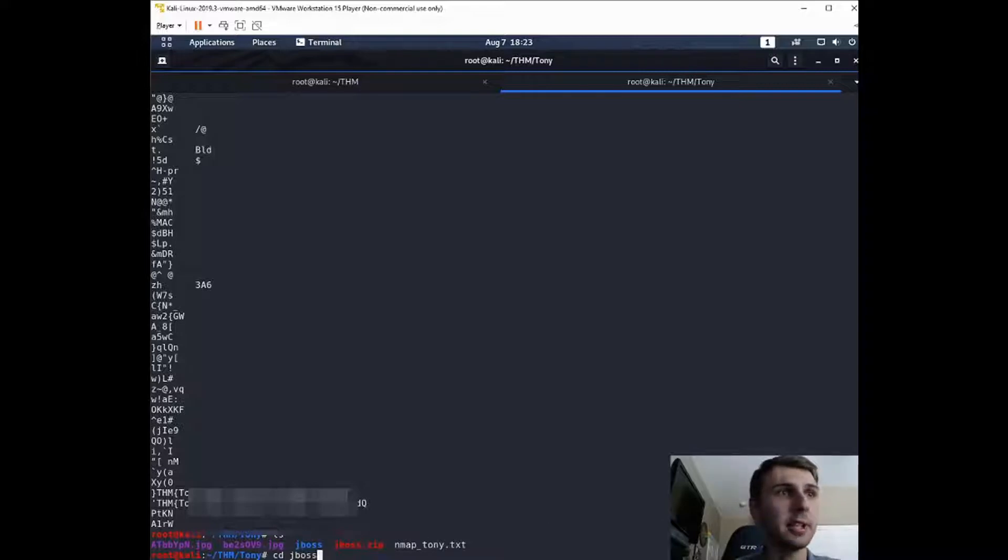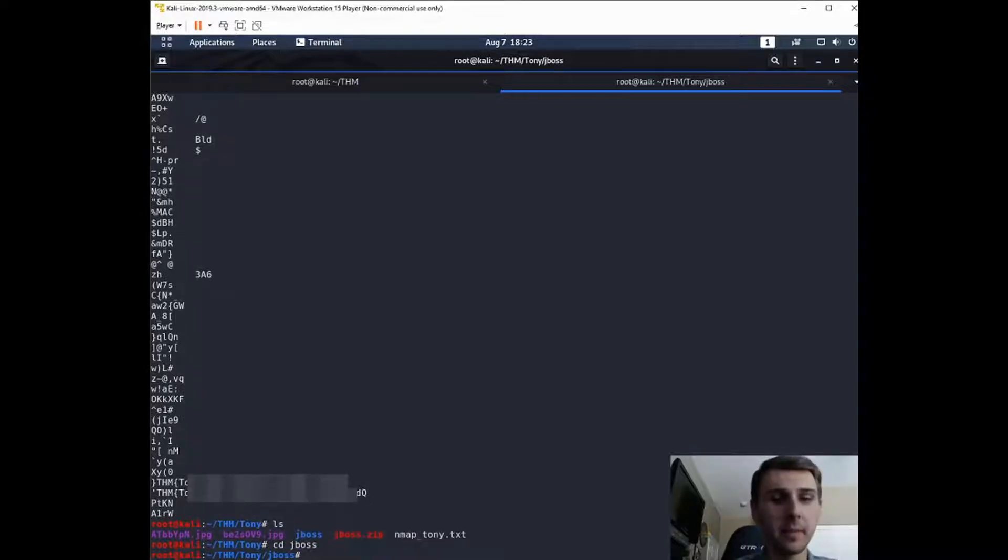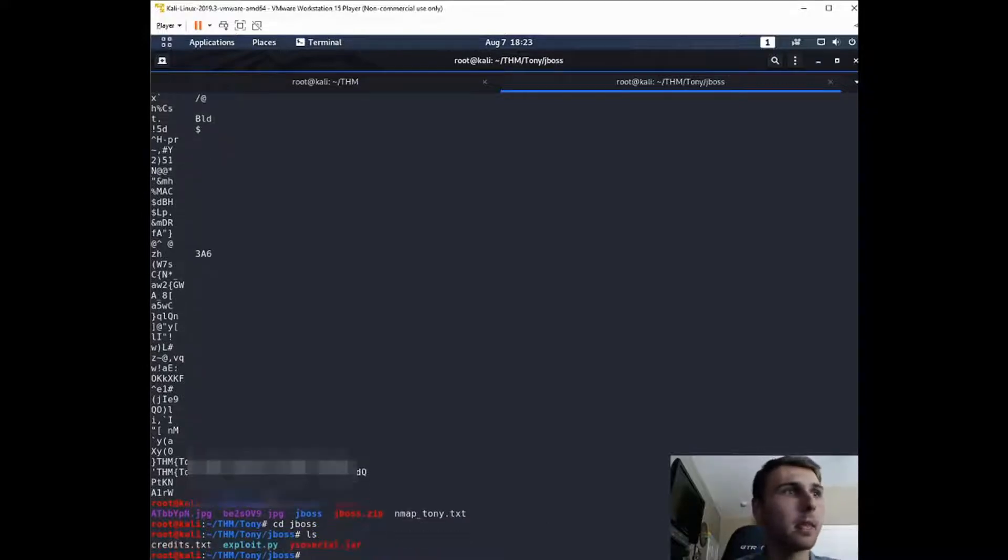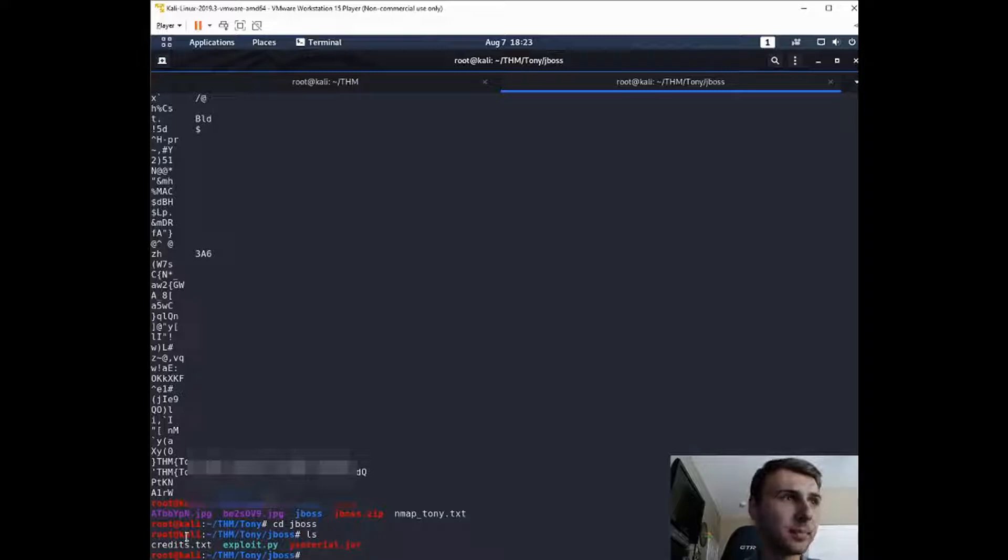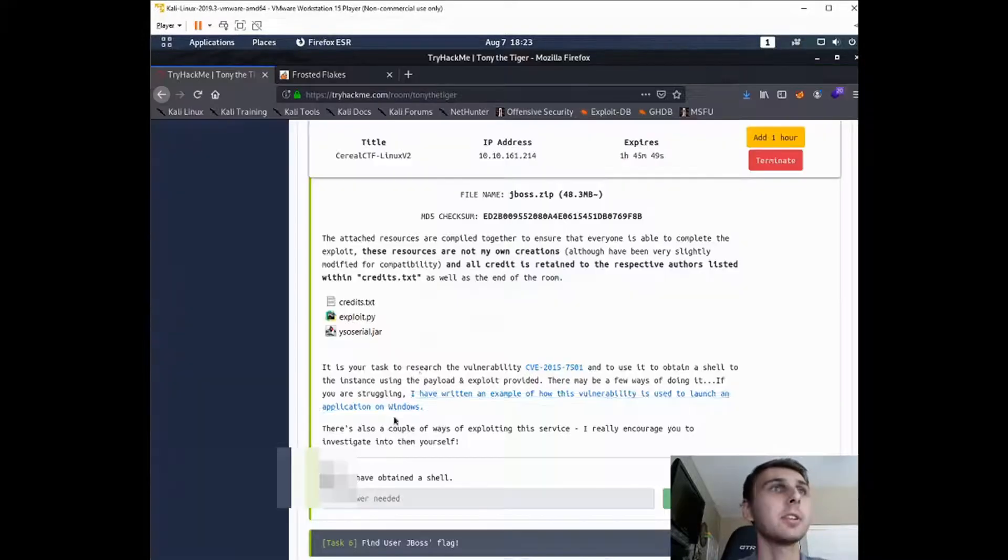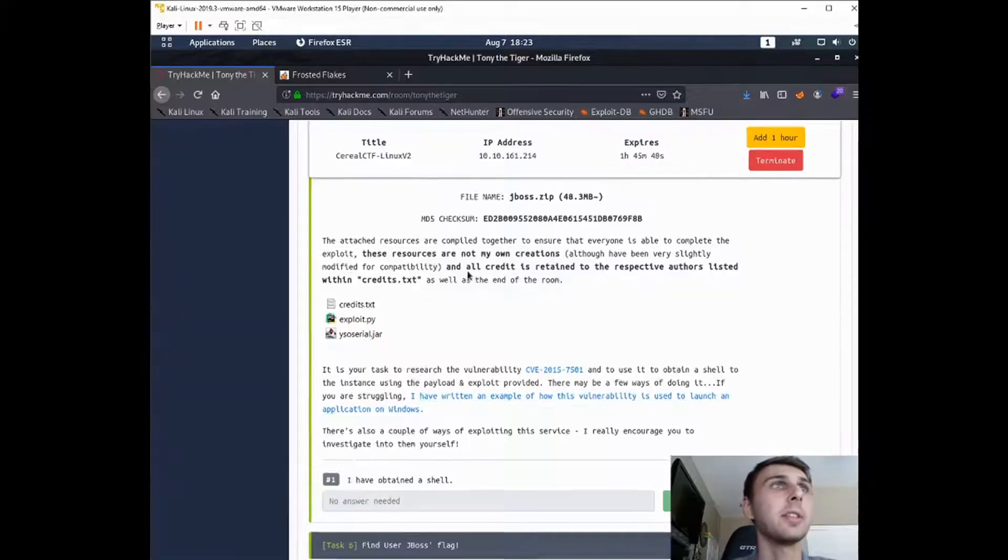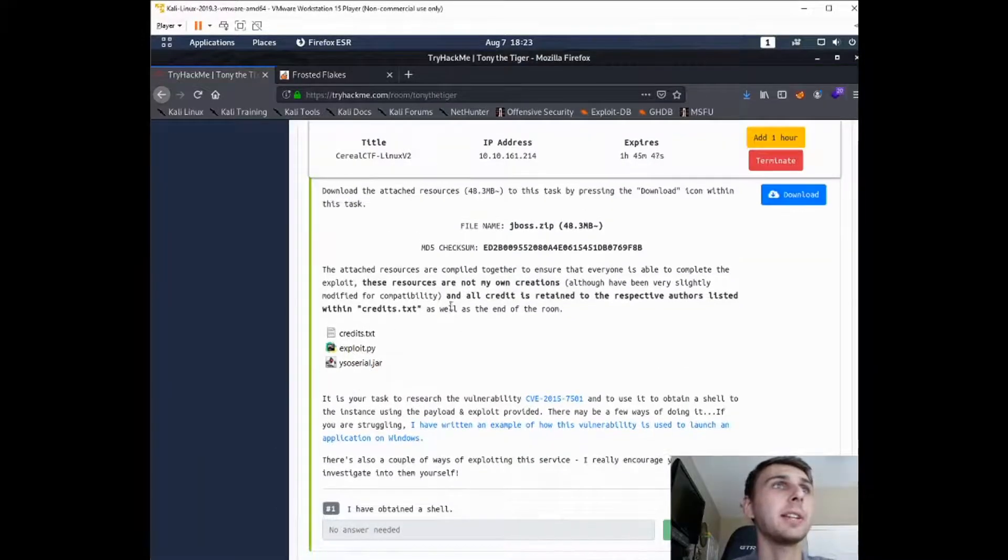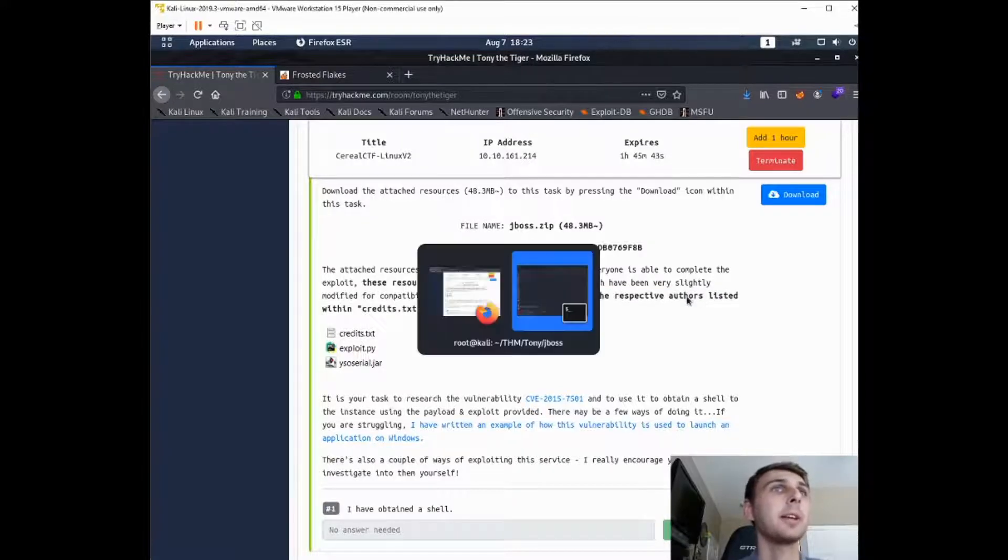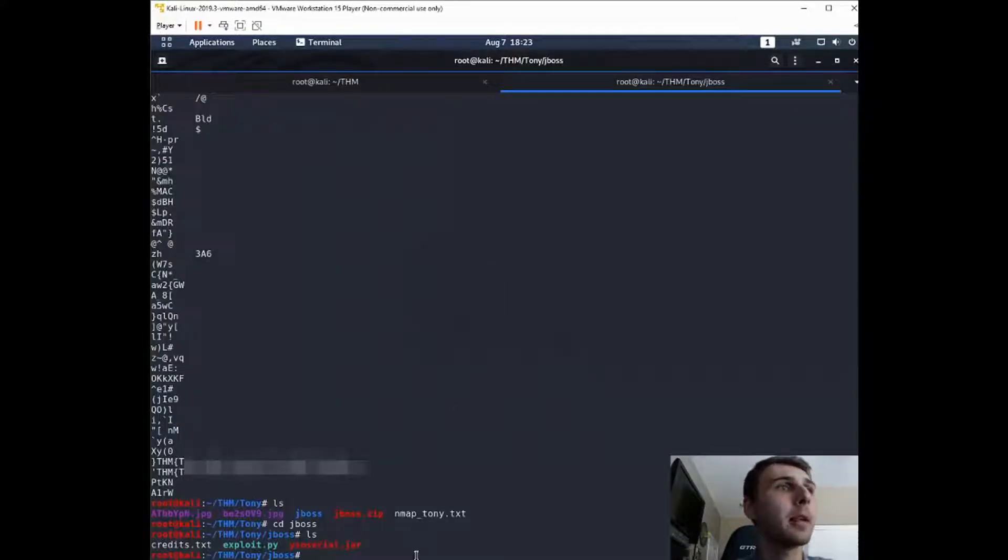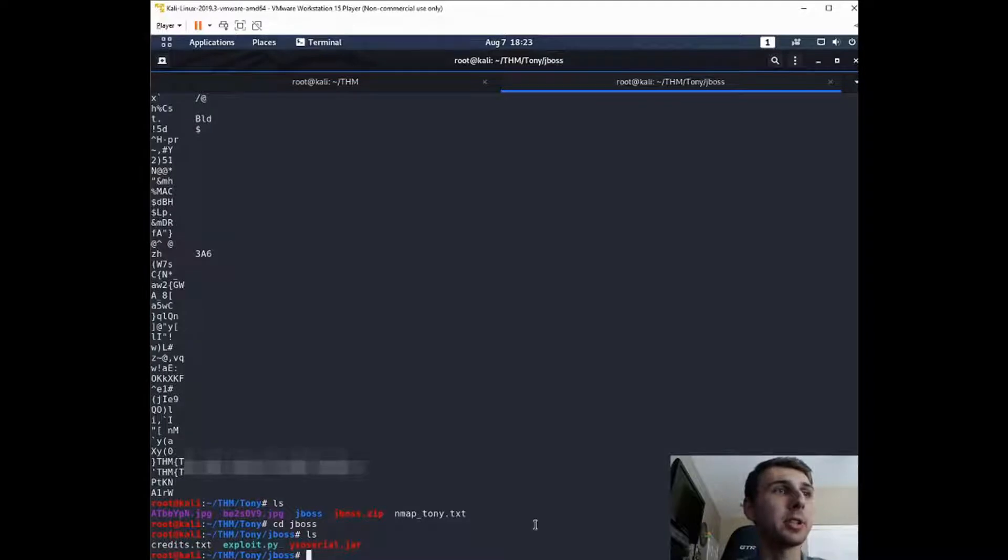So if you cd into there, you'll see we have credits.txt, exploit.py, and this jar file. I had already said in here that the credits.txt is just to respect the authors to give them credit. So this exploit.py is the one that we're interested in.